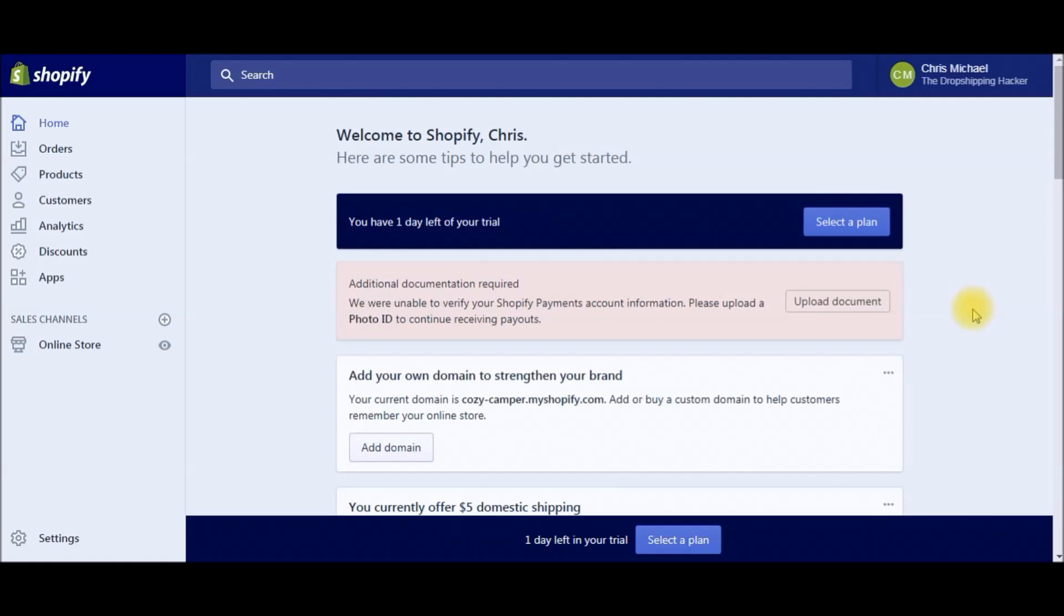Alright, the very first thing you're going to do is log into your Shopify account. As you can see, I've already logged into my back office for my Shopify site.